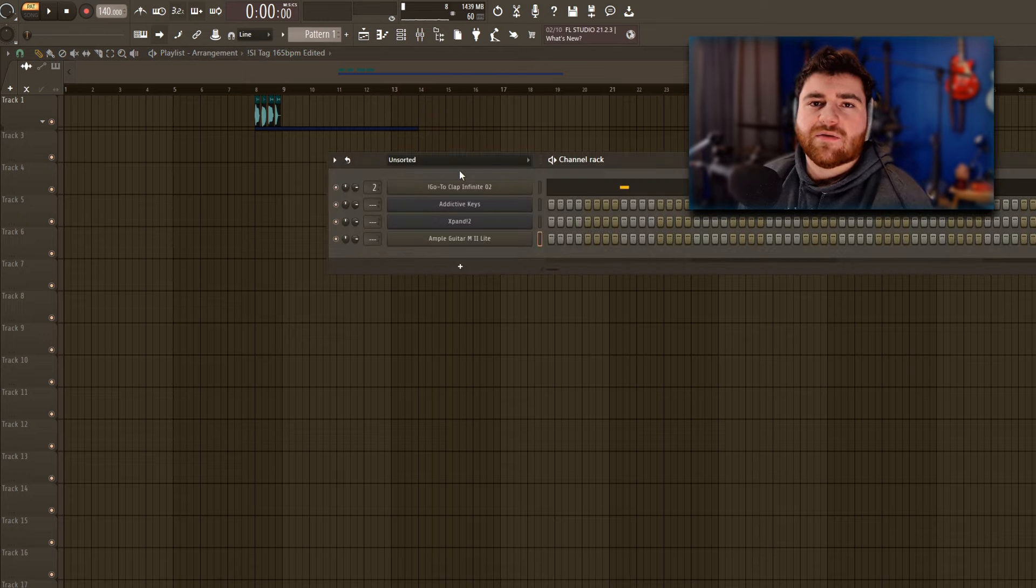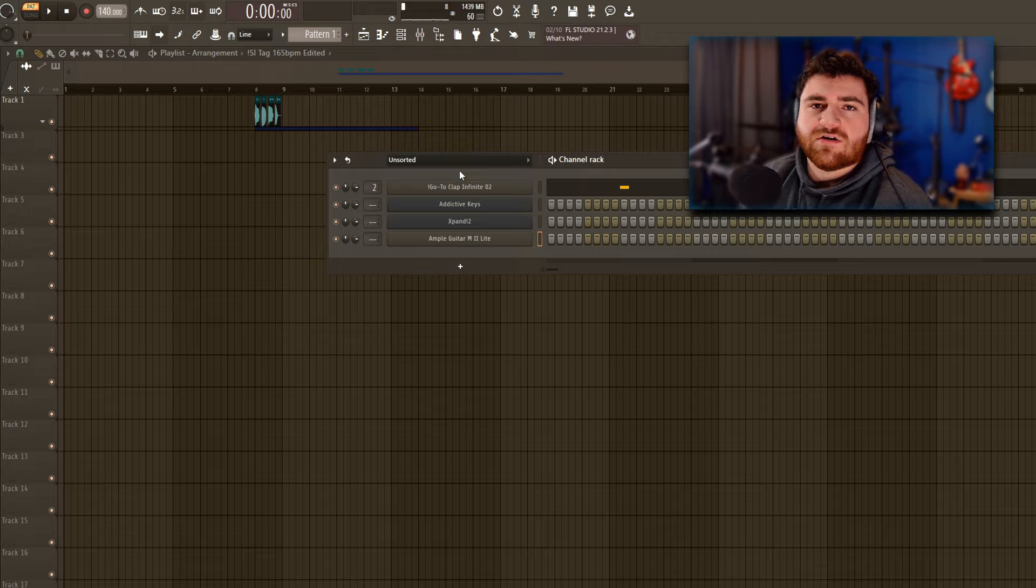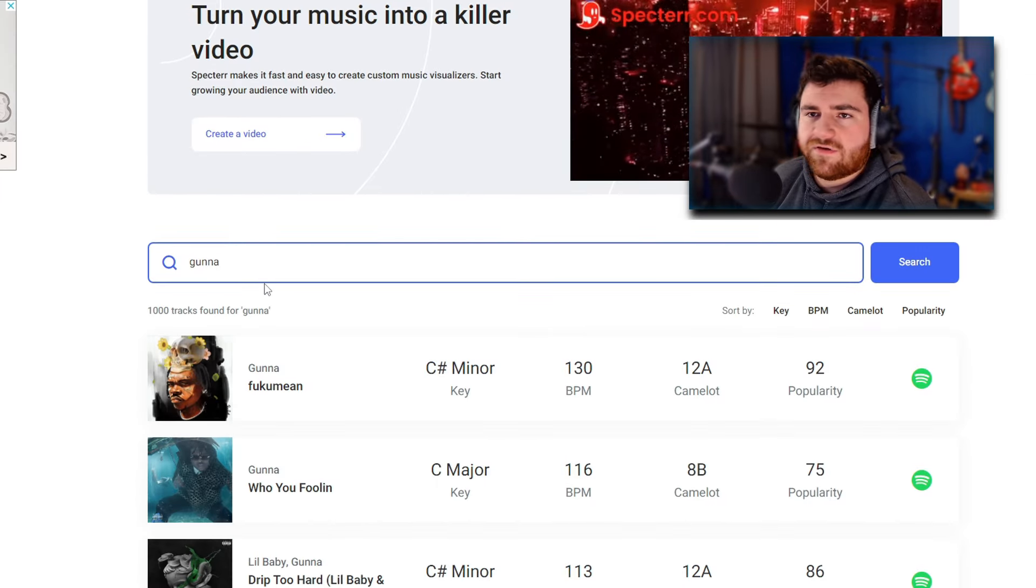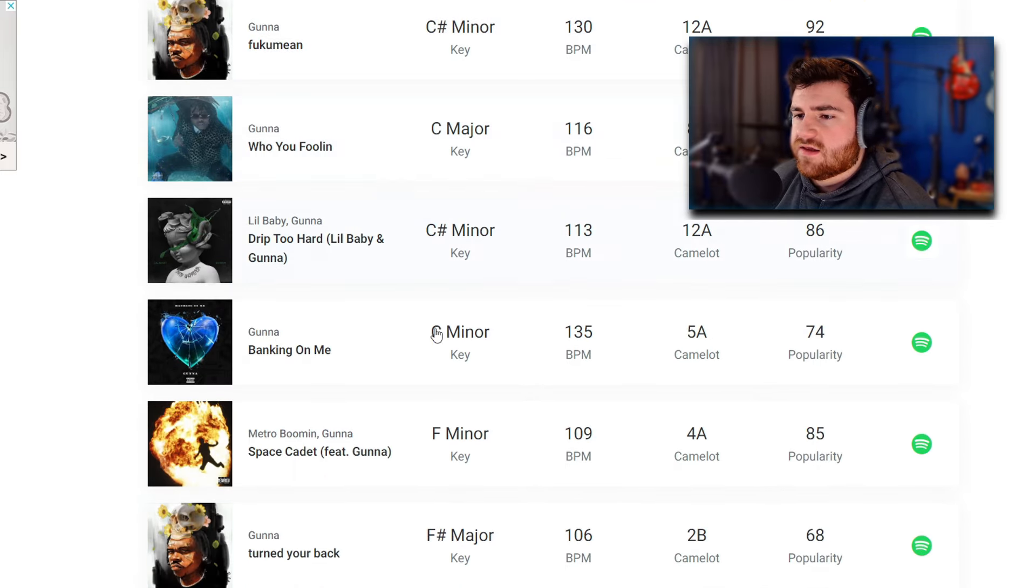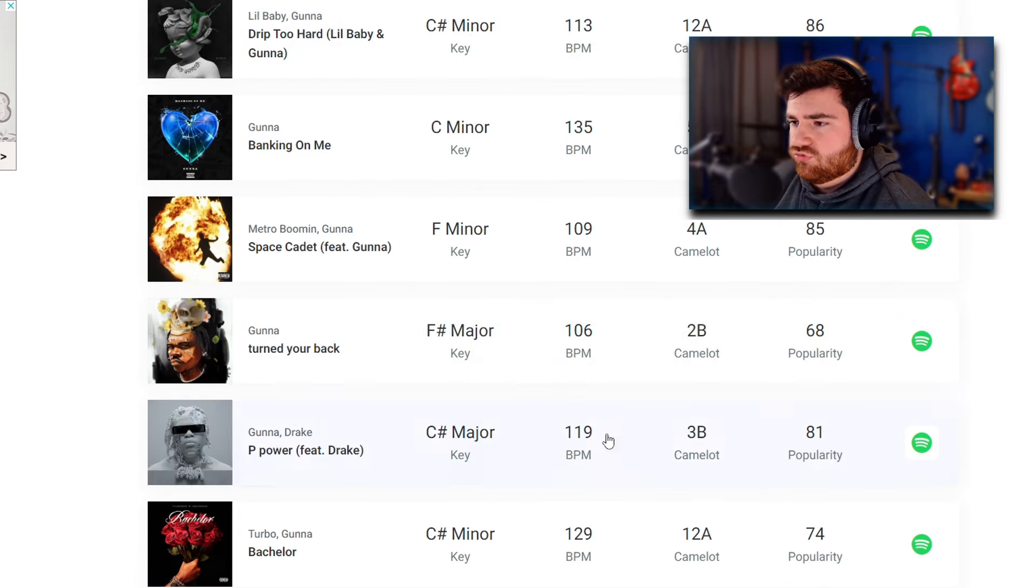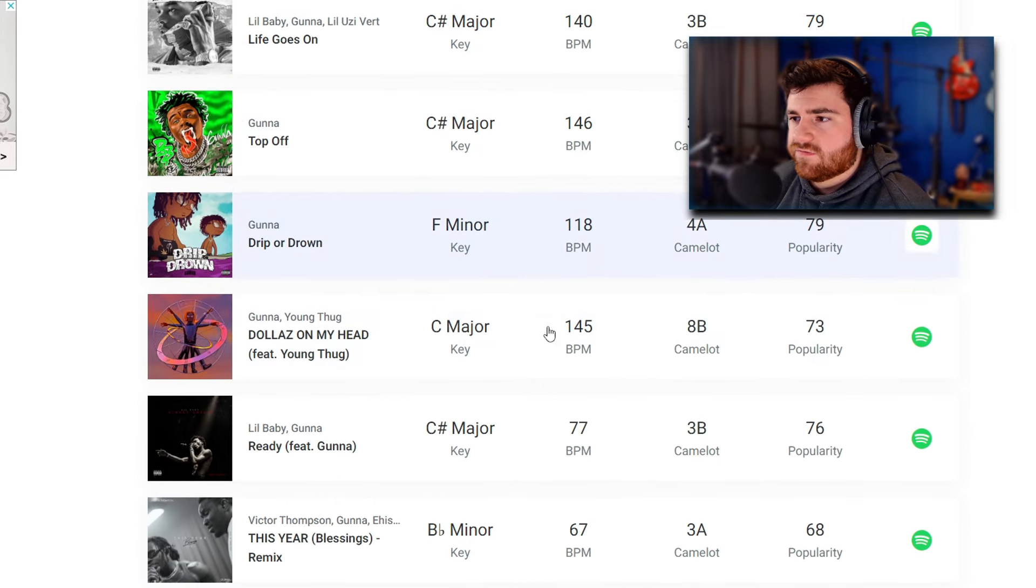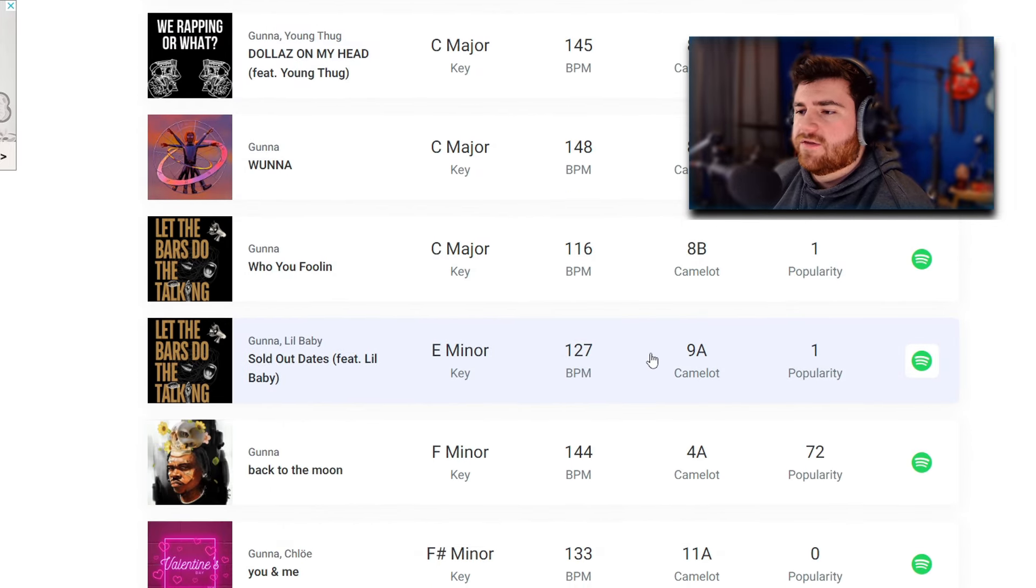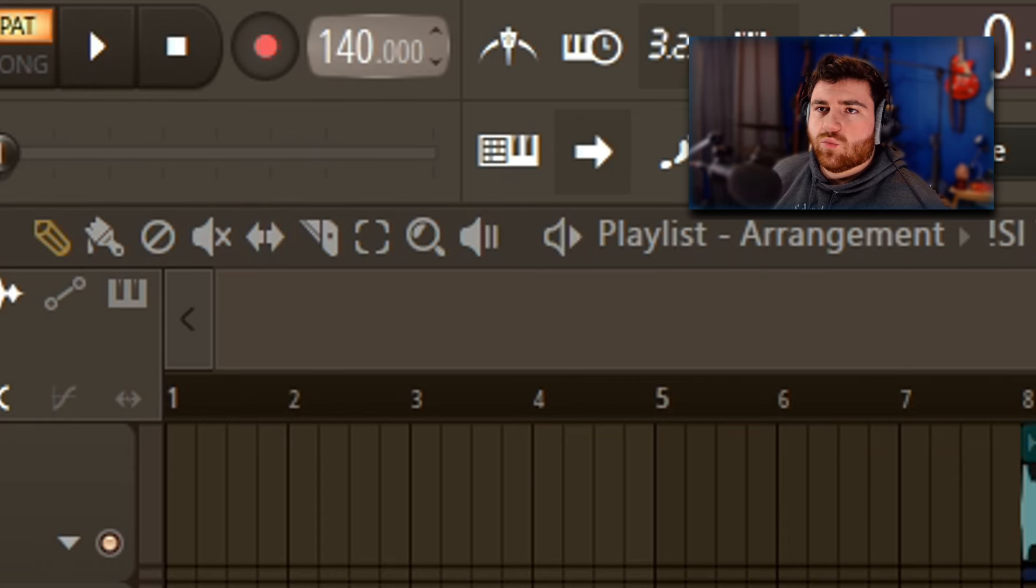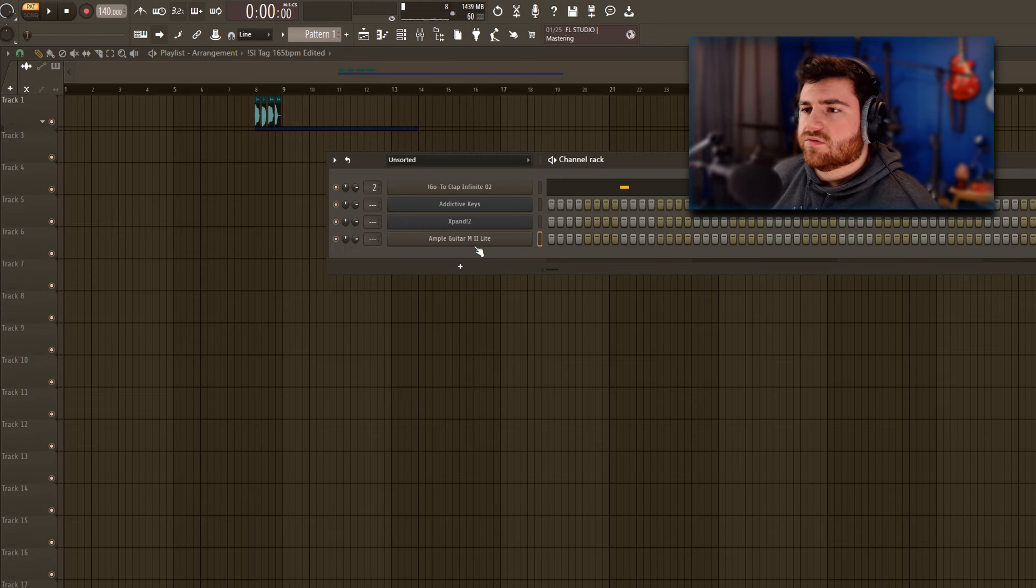That being said, here I'm going to go for a Gunna type beat. I've not made one in a minute and one thing I'm starting with is an acoustic guitar. I'm going to look up Gunna here on Tunebat. It's one of my favorite resources to use for this sort of stuff. As we can see it's 130, 140, 145. A lot of his stuff is a little bit on that slower side. So let's start at 140 and we might raise or lower the tempo as we get into it.